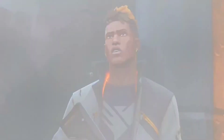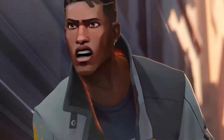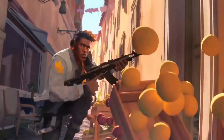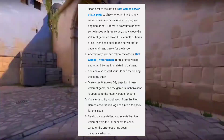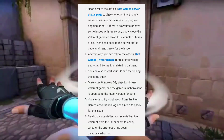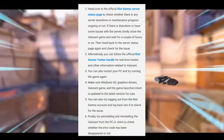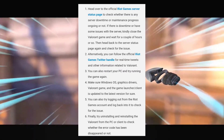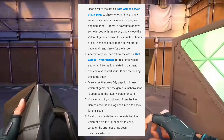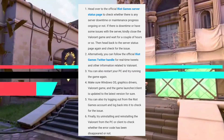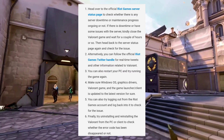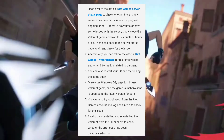So if you are encountering this error code then don't panic. You have to try some of the workarounds which I am going to show you the screenshots so you can follow these. First, head over to the official Riot game server status page to check whether there is any server downtime or maintenance progress ongoing or not.